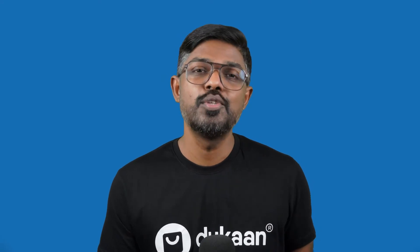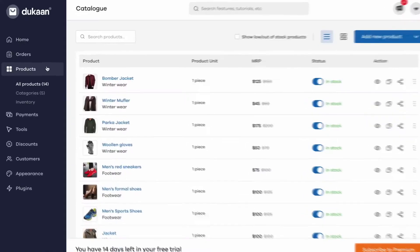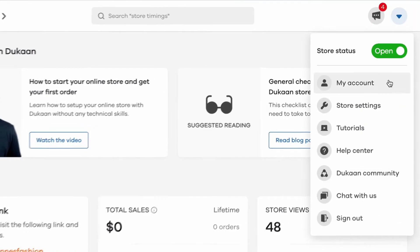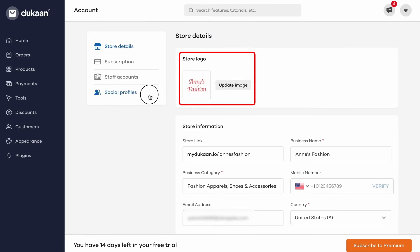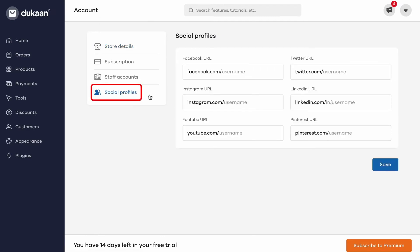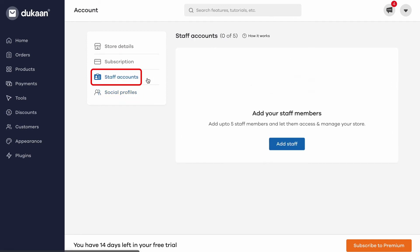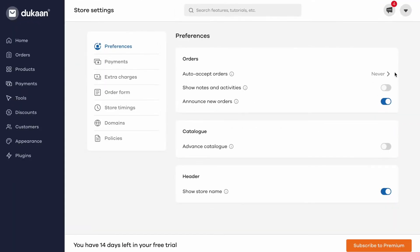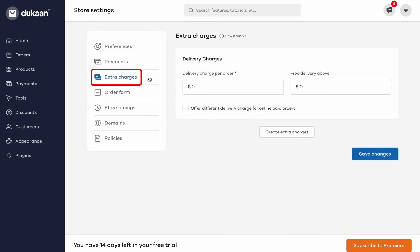Before you announce your store to the world, go ahead and share it with your friends and family on WhatsApp and collect their feedback. One thing you'll notice is that your store looks plain without a logo or custom branding. Go back to your Dukan dashboard and click on the dropdown arrow at the top right corner and select my account. Here you can add your store logo, your address and other details like your social profiles. If you have a team, you can also create up to 5 staff accounts from this menu using their email address. You might also want to set store timings — from the same dropdown menu, click on store settings to update various settings like store timings, order form details, extra charges, and more.